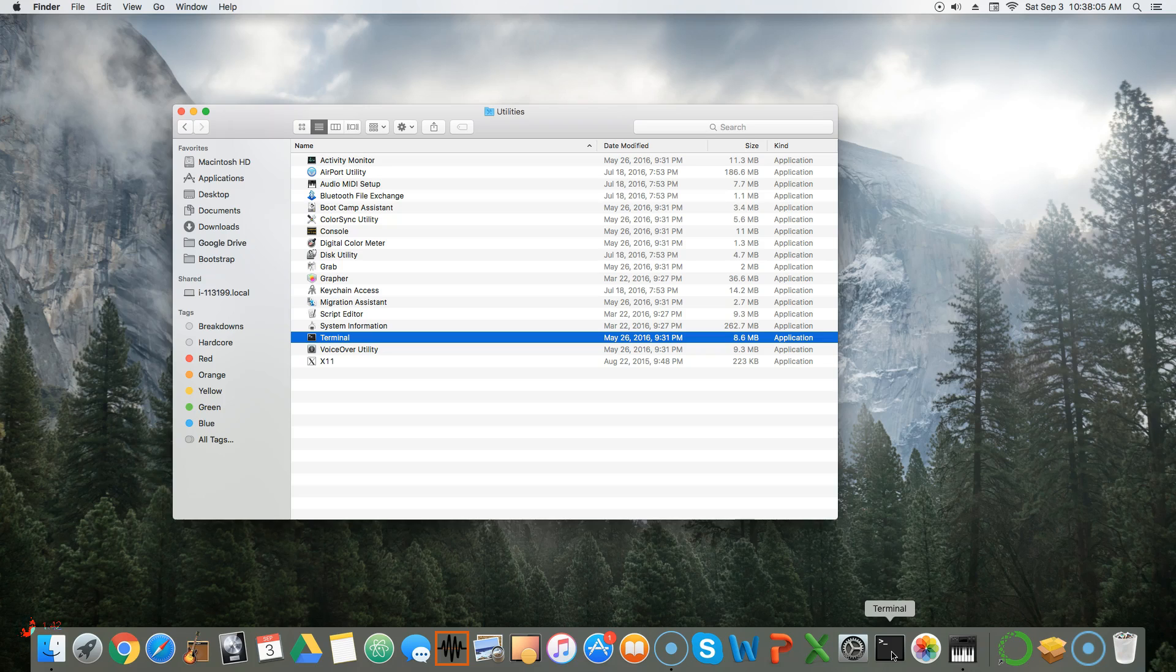We will be using Terminal a little bit later down the line, so I do recommend having it one click away. So that's how you set up the terminal on a Mac, and in the next lesson we'll dive into using it in order to update all of our existing libraries.